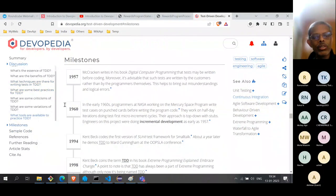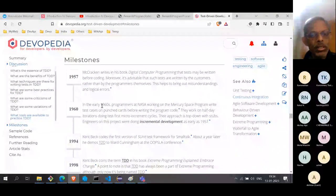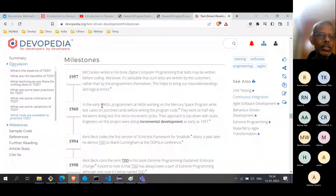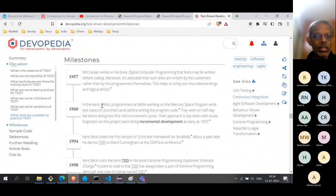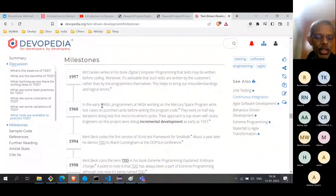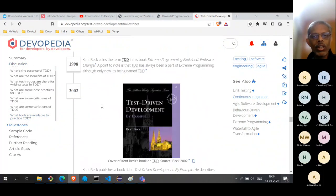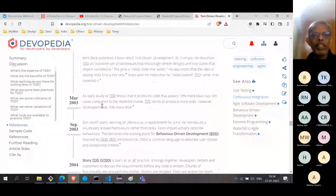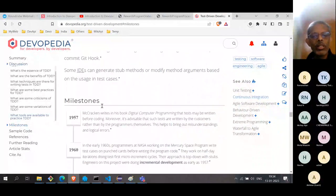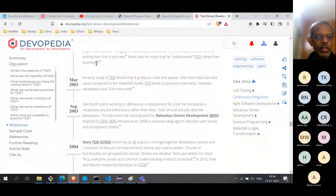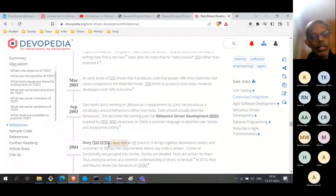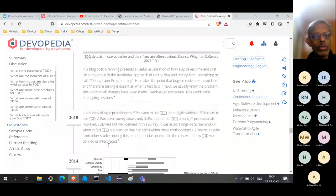There is also a section on milestones, which tells us how a particular topic has progressed historically. This gives a feel of the topic — why certain things are done in a certain way, or what came before TDD and how people used to develop applications before it. This context is quite interesting to read, and even if not every developer reads it, for the author it's very important because it gives a good grasp of the subject matter.